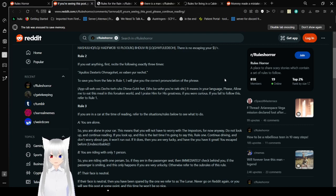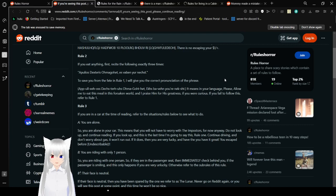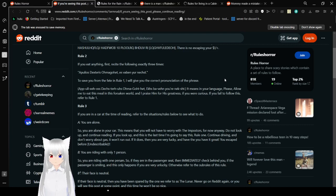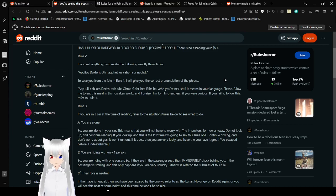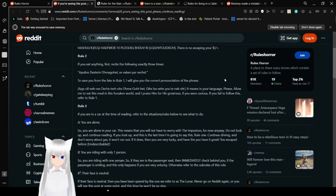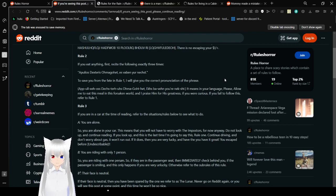There is no escaping your... If you did anything first, recite the following exactly three times. Apollius, Dexterius, the Dexterous, Omega-Hot, Es-Waben, Your-ne-next. To save you from the fading rule one, I will give you the correct pronunciation of the phrase. Oh. Apollius, Dexterous, Omega-Hot, Es-Waben, Your-ne-ch. It means, in your language, please allow me to eat this meal in this forsaken world. And I praise him for his greatness. If you are curious... If you fail to follow this rule, this refers to rule one.